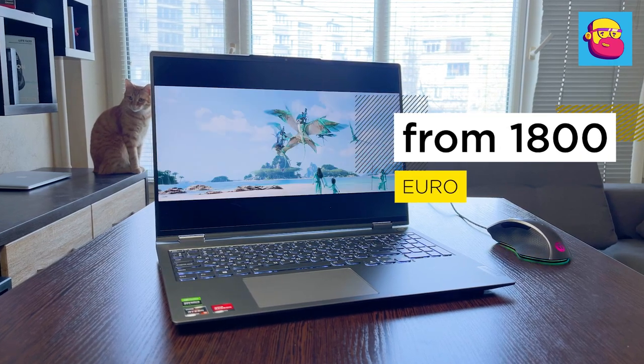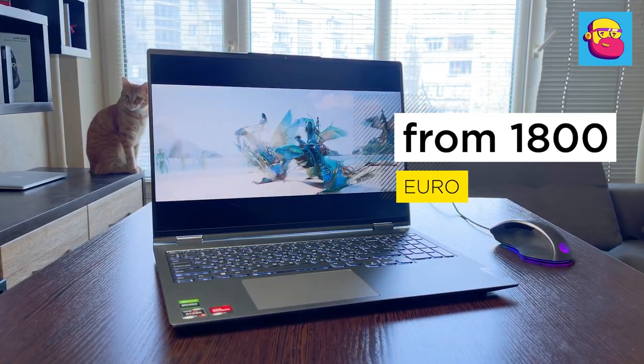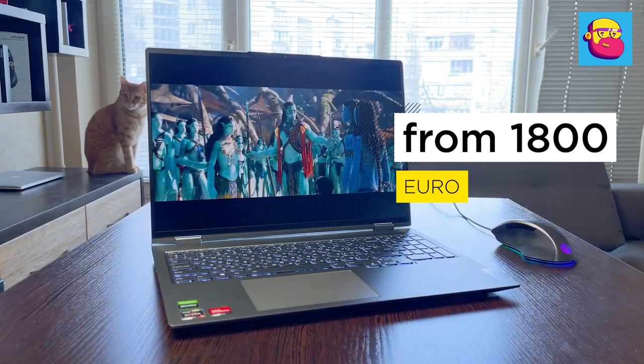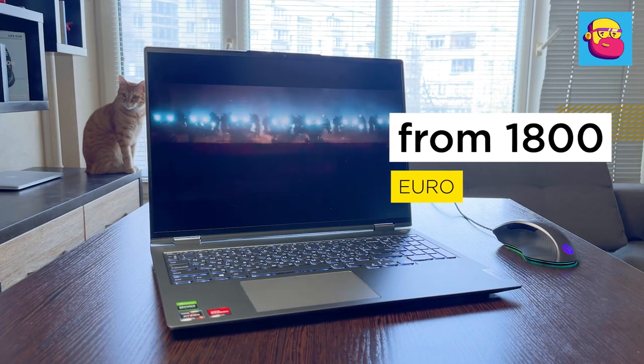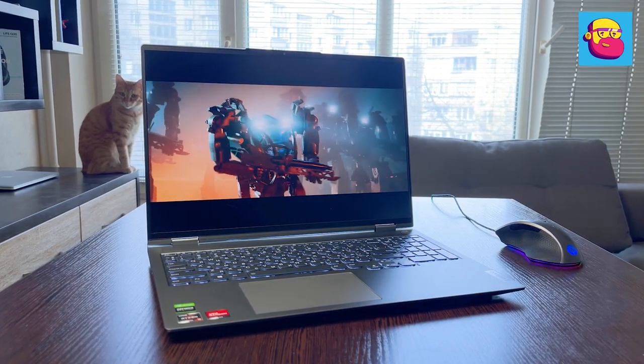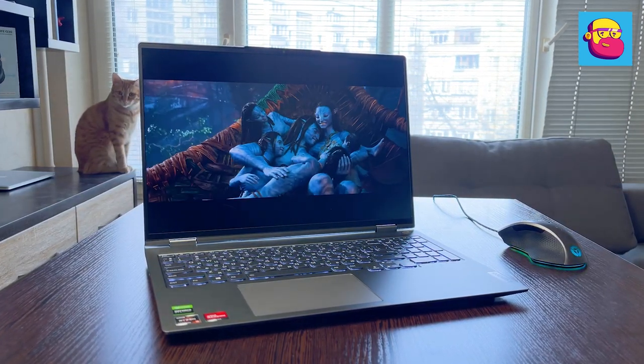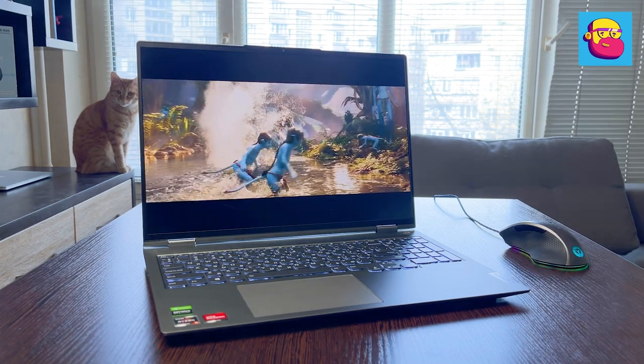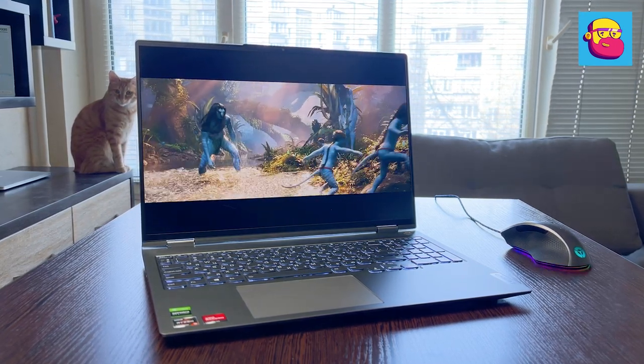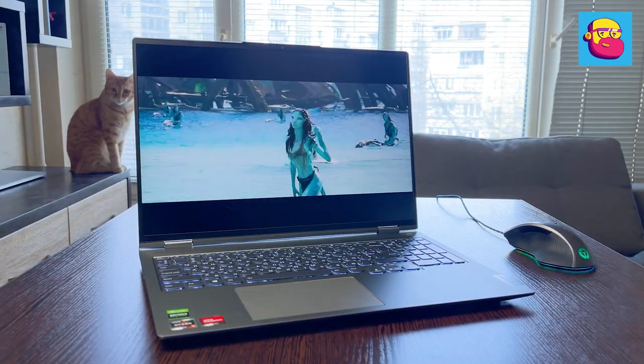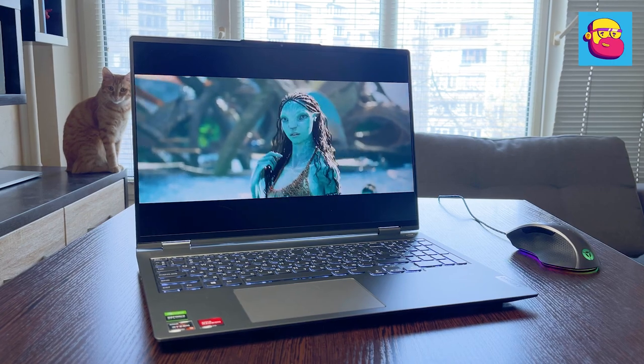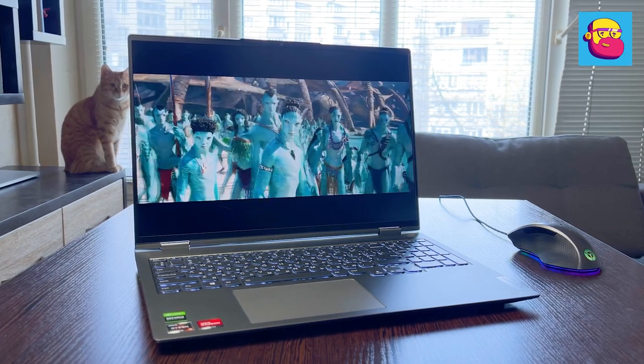Prices and Conclusions. ThinkBook 16P now costs from €1800. For that money you get a fully metal body, a great screen and powerful hardware. And the rest of the nice little things. As I have already told in the beginning, it is a good working machine for creators and programmers.